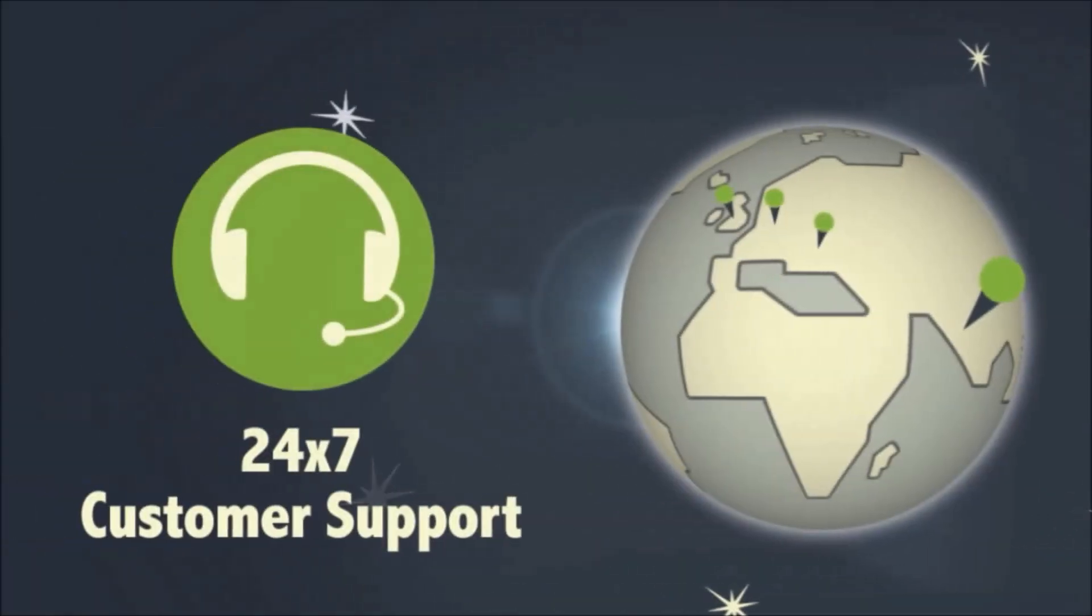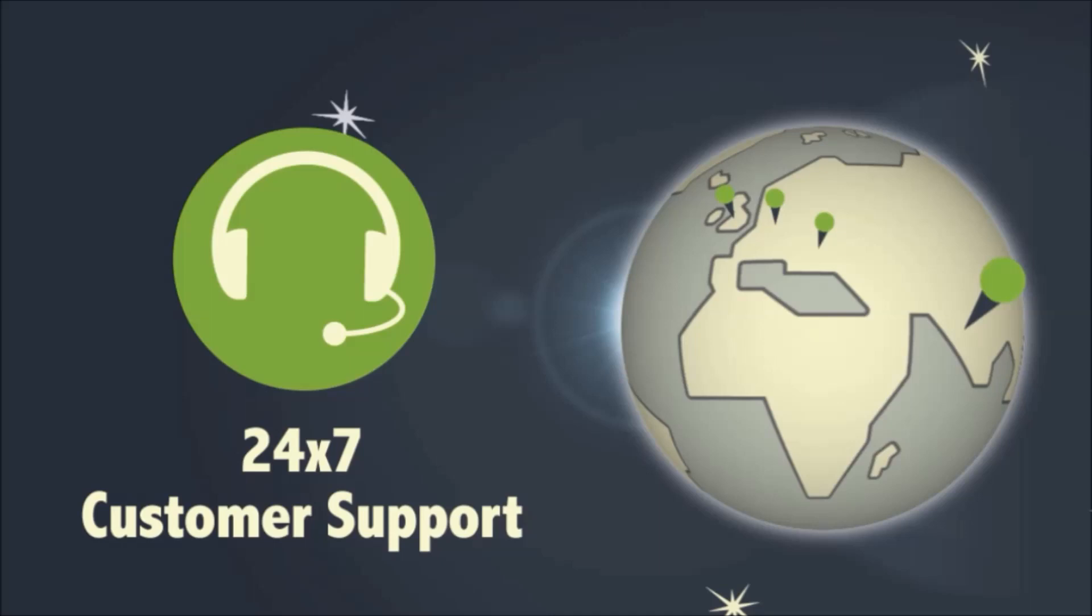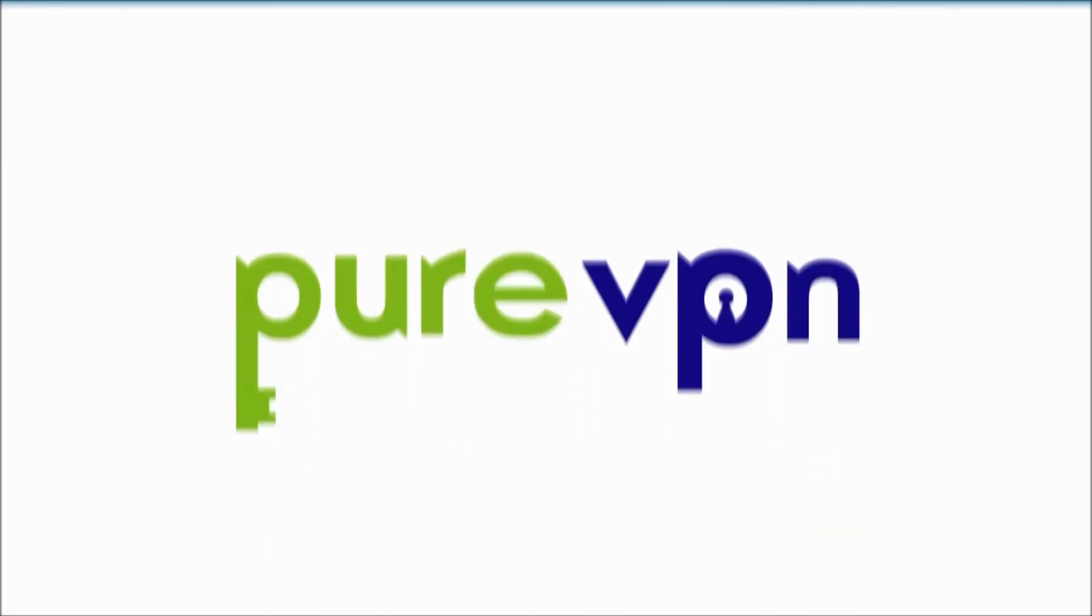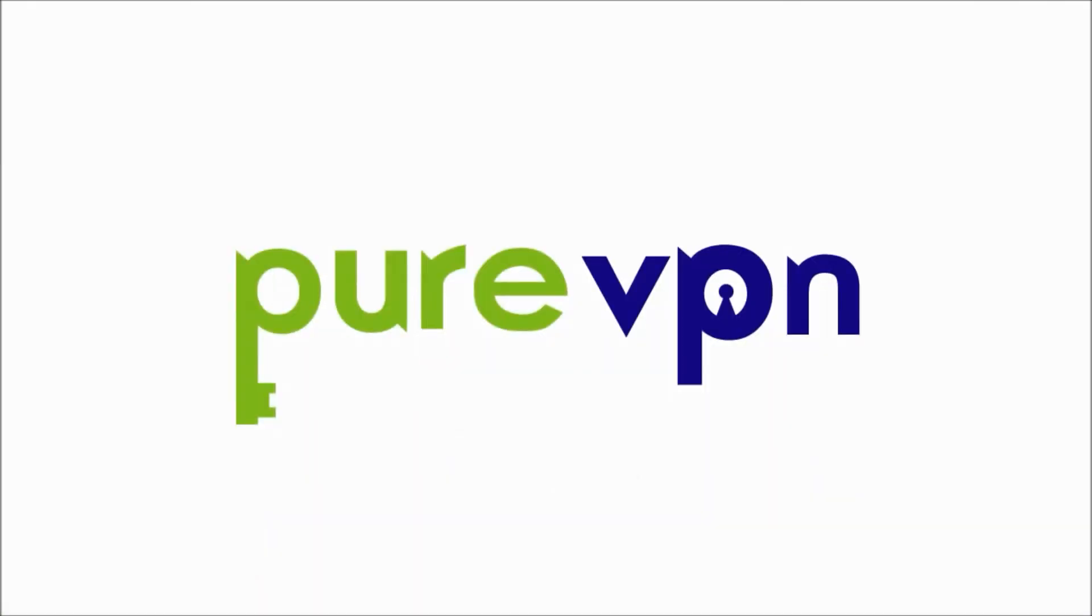And we don't forget our customers. We provide 24-7 live support to help you stay connected with PureVPN. The internet is pure freedom with PureVPN.